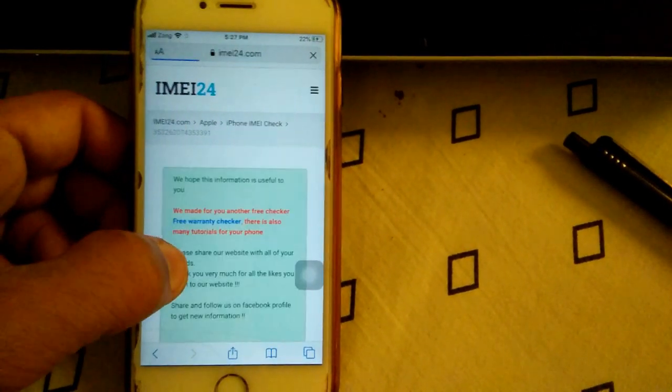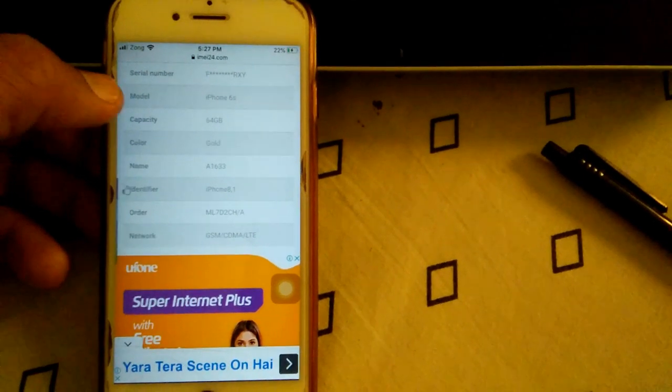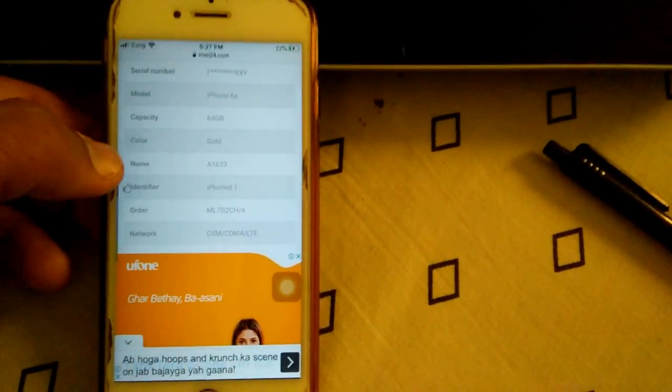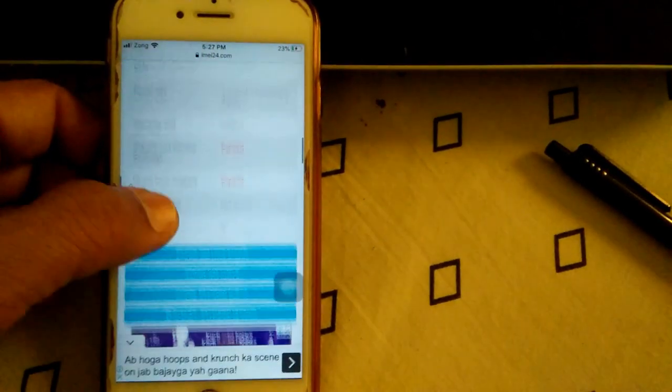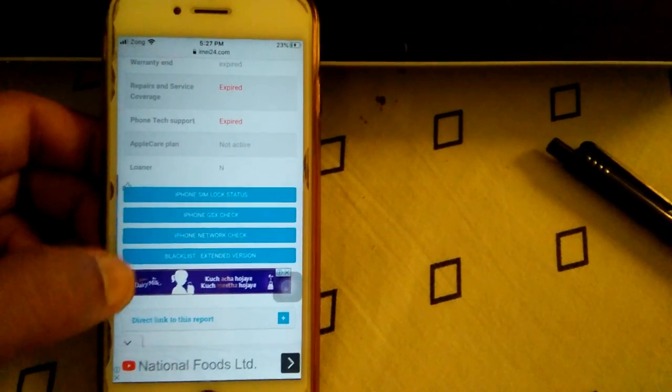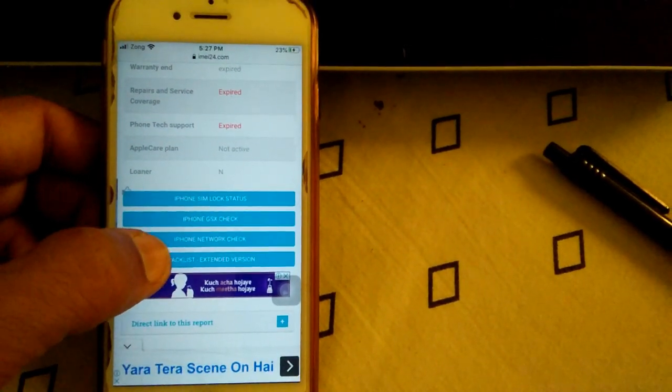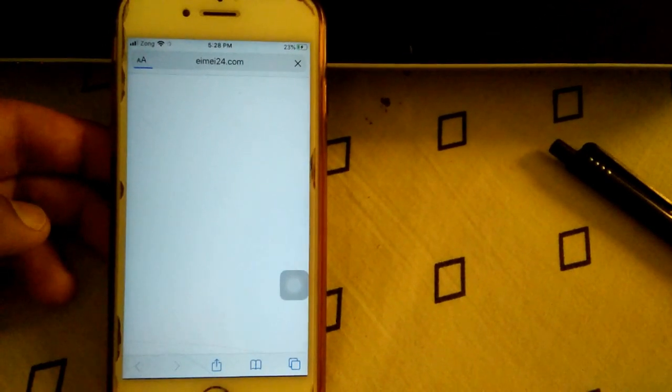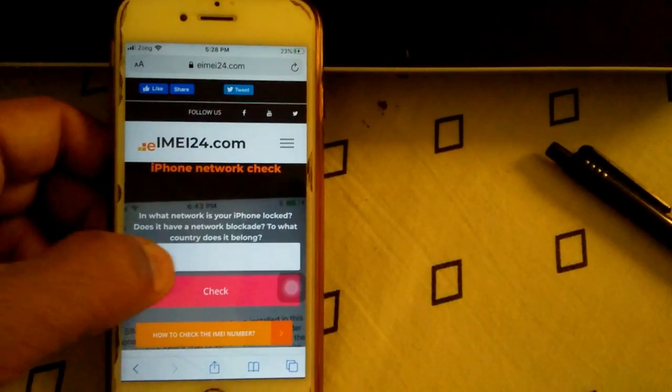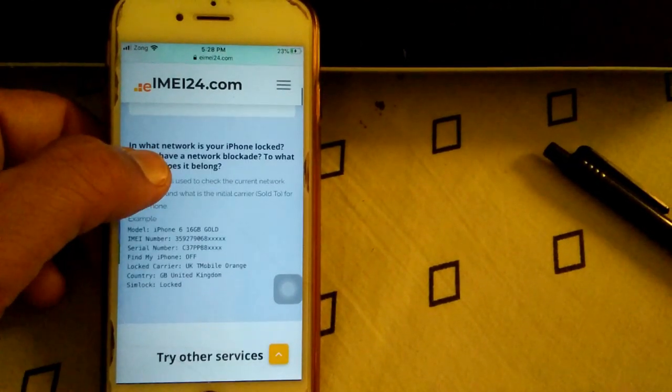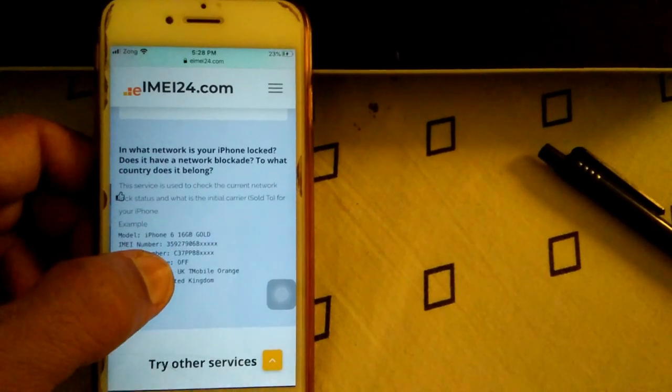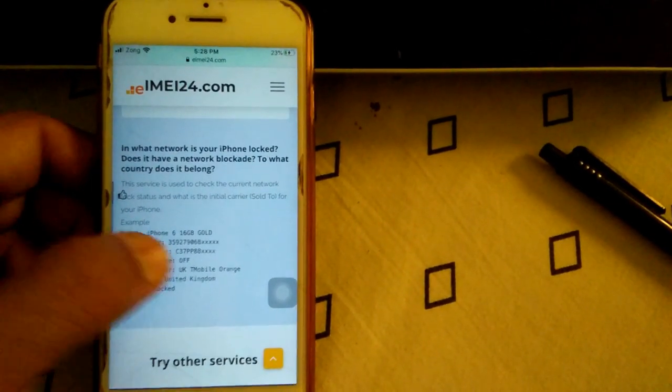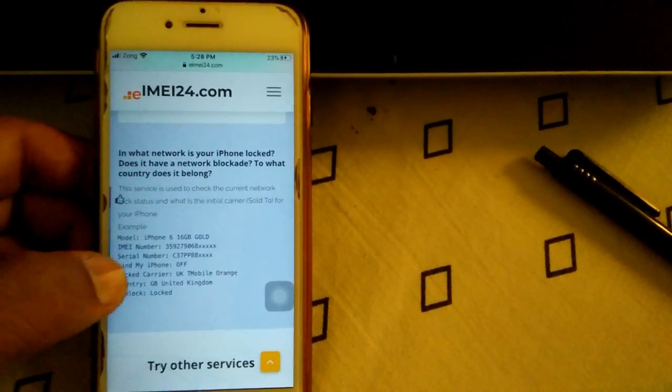Here is the complete information: serial number, model number, capacity, color, name, everything. Just scroll down and tap iPhone Network Check. The second page will appear automatically. Scroll down and check: iPhone 6 Gold, IMEI number,